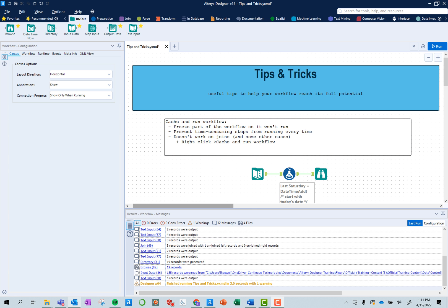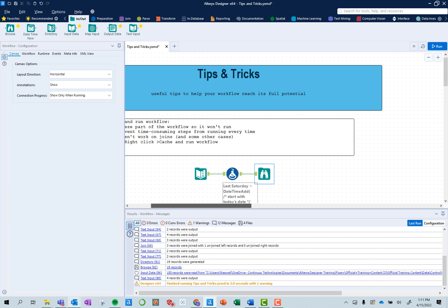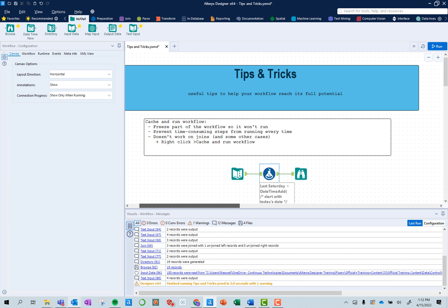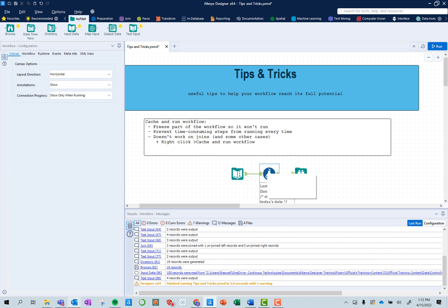So let's say I know I'm completely done with this portion of the workflow and everything after I don't want to change anything. So if I cache it up to this point, it's going to pull this data source in, create a local copy of that, apply these changes, and then create a local copy of that.